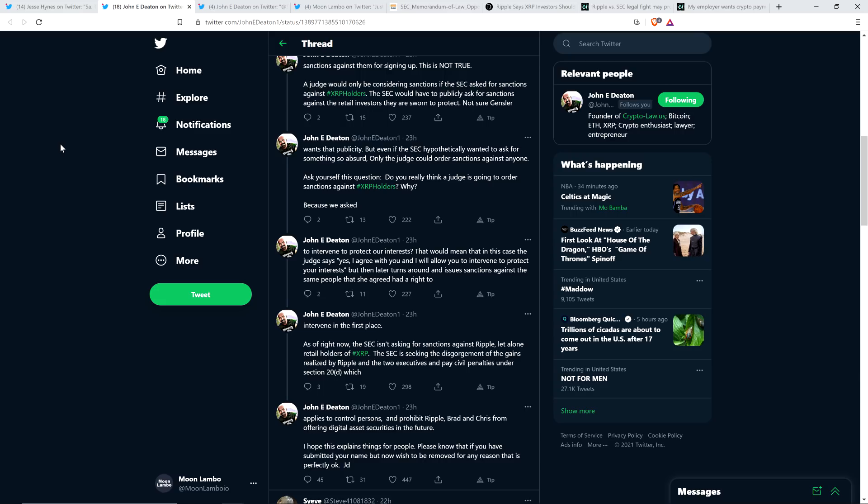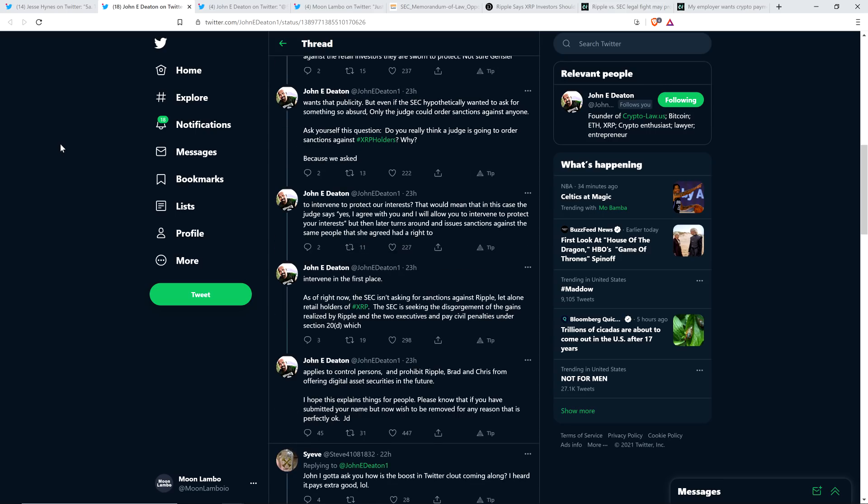So anyway, then John writes, as of right now, the SEC isn't asking for sanctions against Ripple, let alone retail holders of XRP. The SEC is seeking the disgorgement of the gains realized by Ripple and the two executives and pay civil penalties under Section 20D, which applies to control persons, and prohibit Ripple, Brad, and Chris from offering digital asset securities in the future. I hope this explains things for people. Please know that if you have submitted your name but now wish to be removed for any reason, that is perfectly okay.